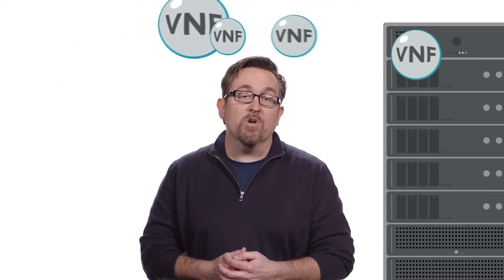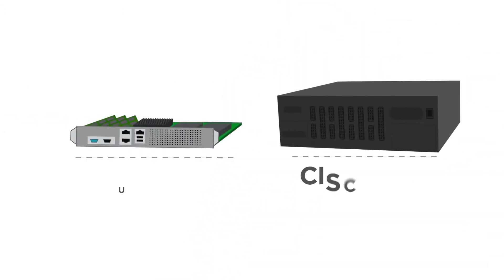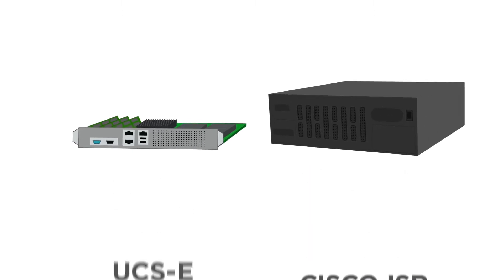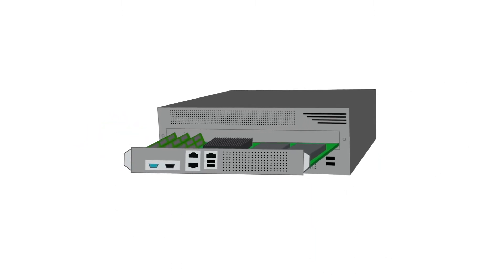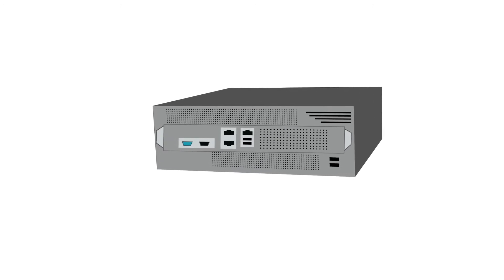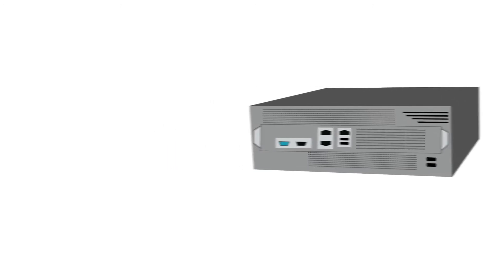Well, there are four scenarios to consider when making this NFV transition within Cisco. The first two preserve the router or the edge network device with the compute element either running next to it or even within it, like your UCSE compute blade running inside of a Cisco ISR.